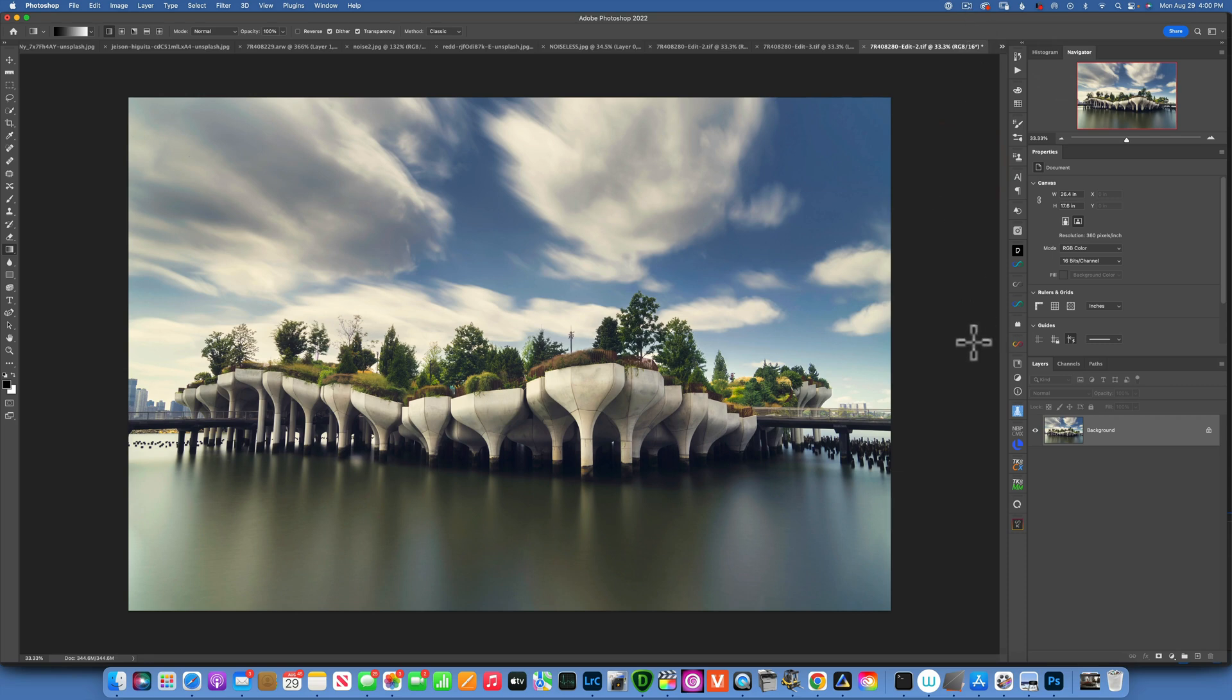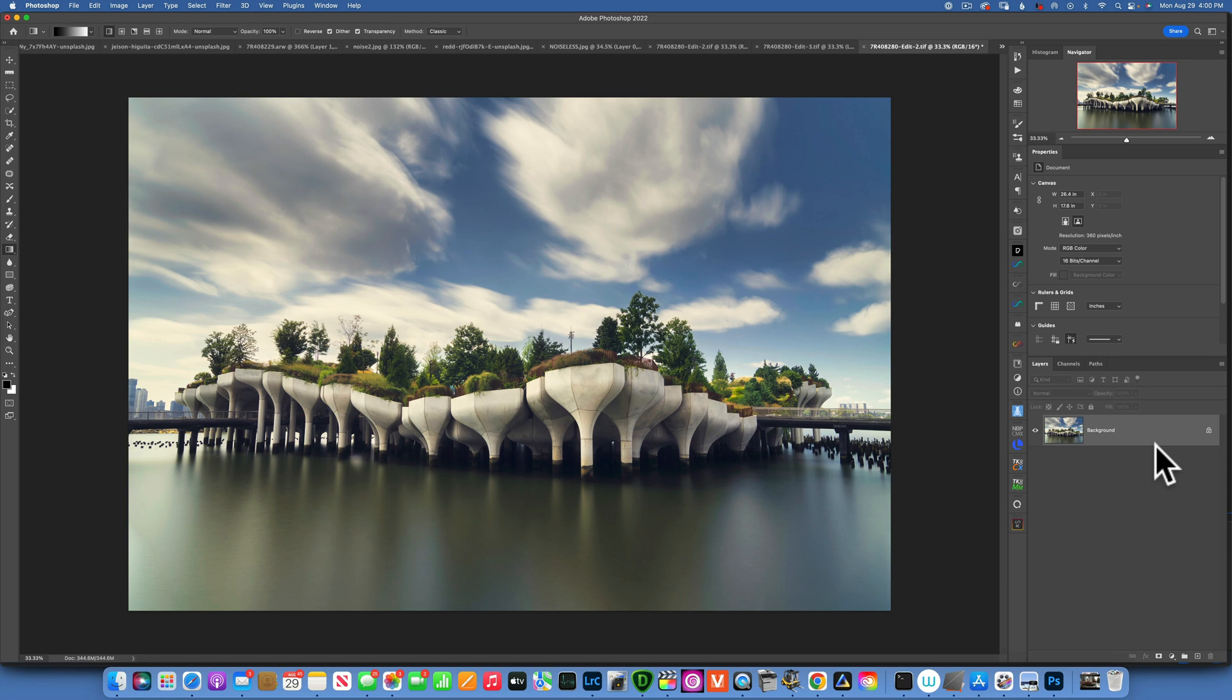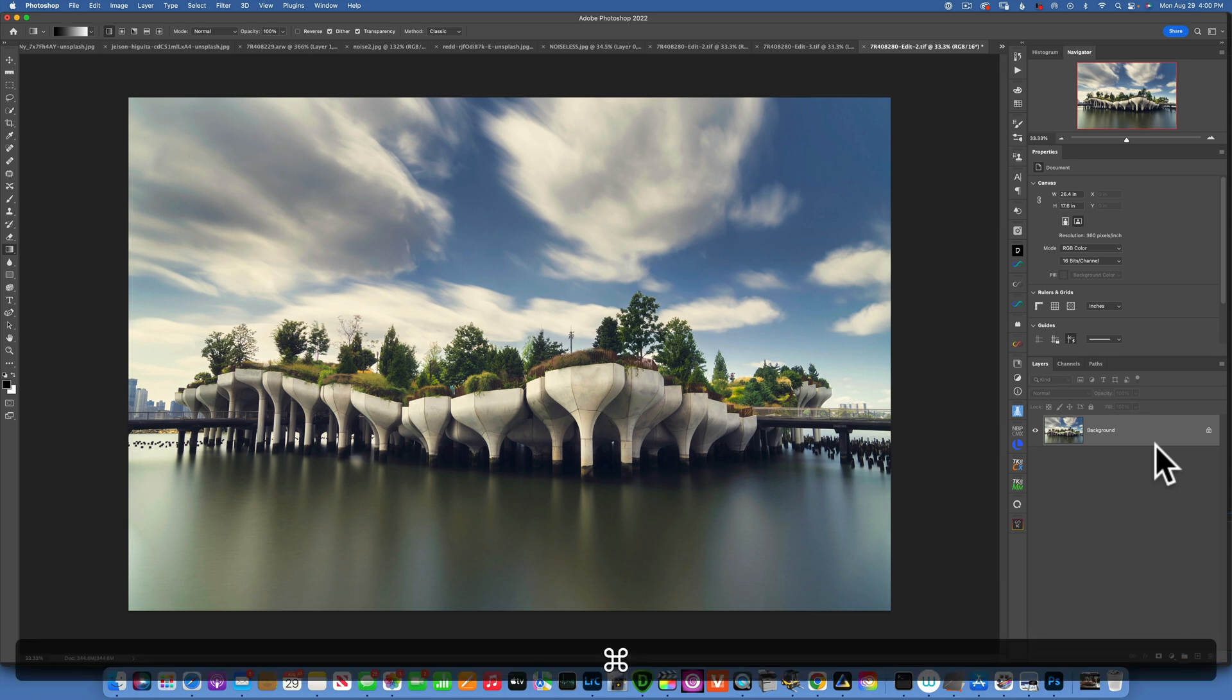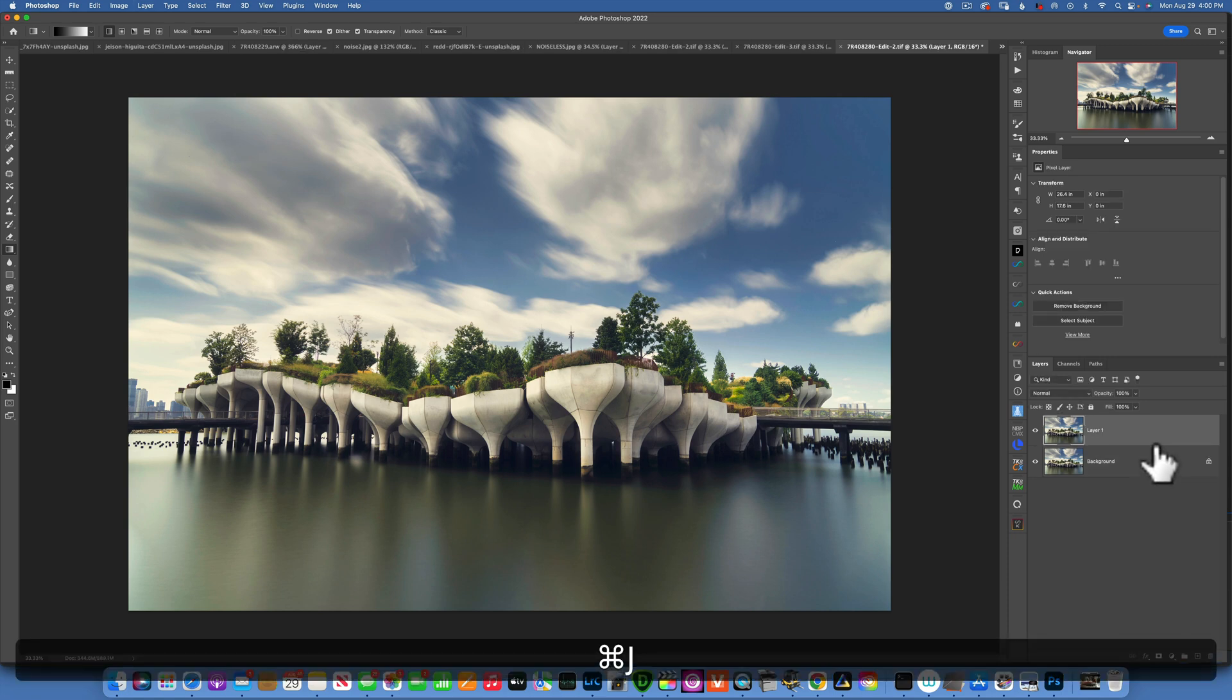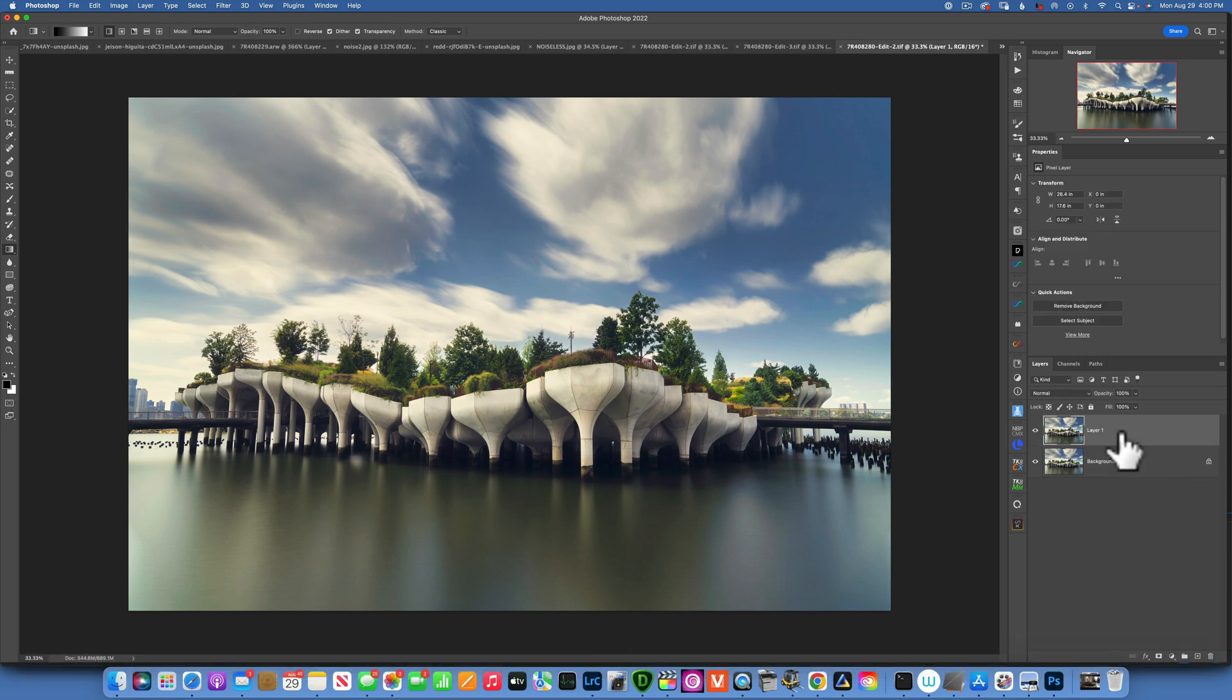Hello my friends, in the last episode we edited this photo and in today's episode we will transform it into a black and white image. The first thing I would like to do is duplicate this layer, so I'll go Command J to duplicate it.